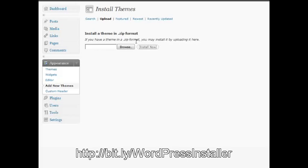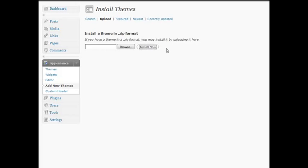After you've installed it, after you've uploaded it, all you have to do is activate it, and your theme's all set to go. And that's basically how you install a new theme on your blog.